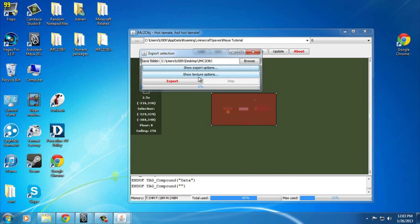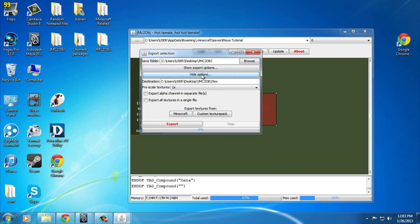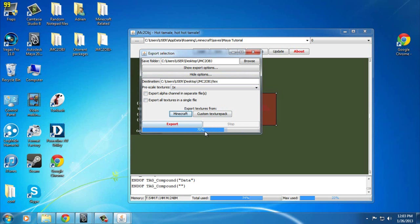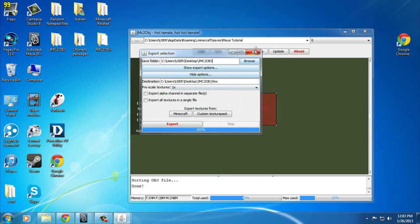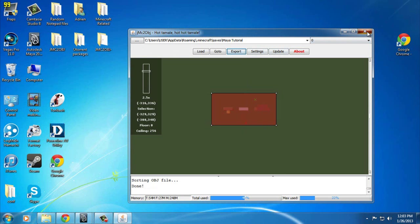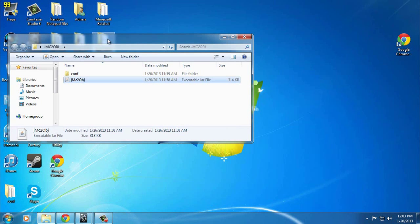Now hide options and show texture options. If you're not planning on using a texture pack, go ahead and export textures from Minecraft. That'll load and do its thing, and then you're pretty much done. Click Export, Export Selection, Yes. It'll do the thing — it's done. Now you can go ahead and close JMC2OBJ and check your folder.